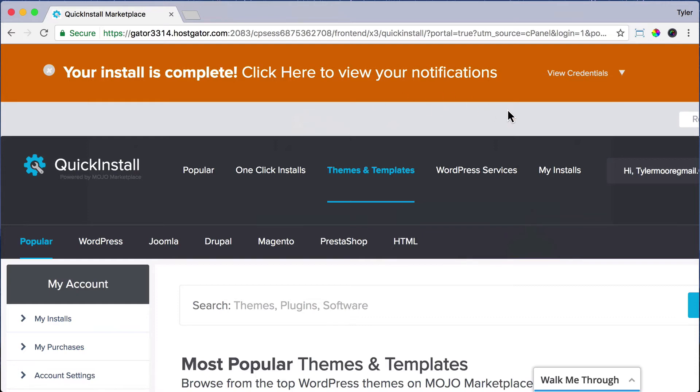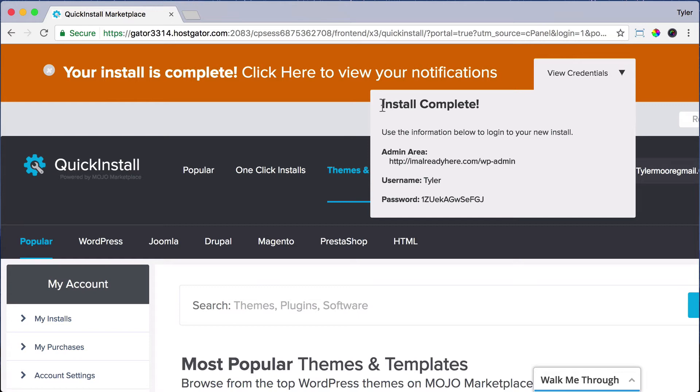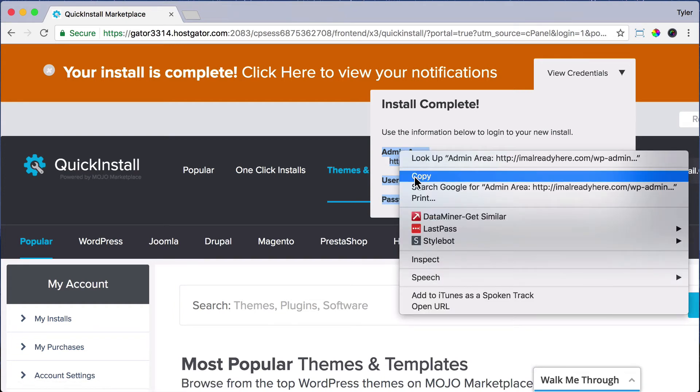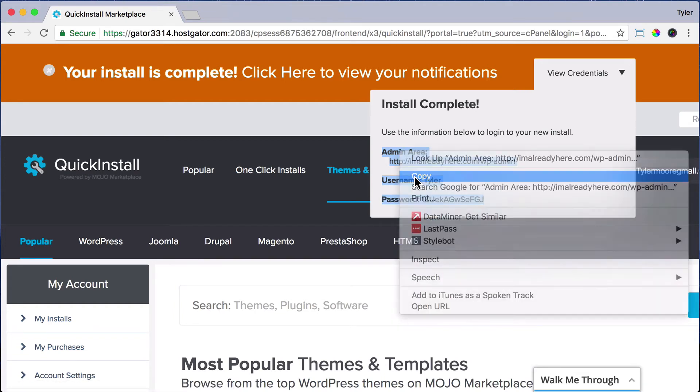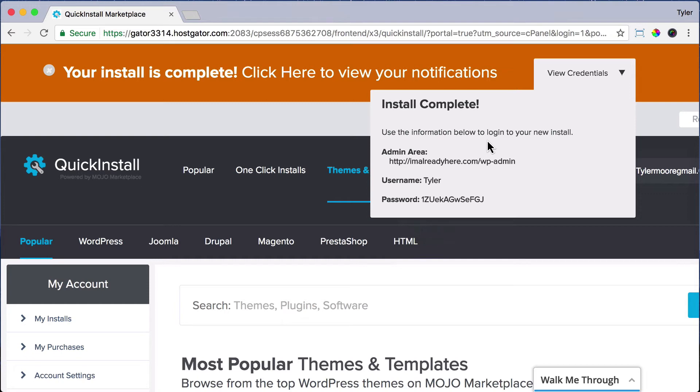Now we can click on view our credentials, which is just a fancy way of saying view our username and password. The first thing that we're going to do is copy all of this information to make sure that we don't lose it. Then we're just going to paste it into some notepad or write it down or print it out or just keep it safe somewhere. So we have WordPress working. So if we go to our site, will it work?